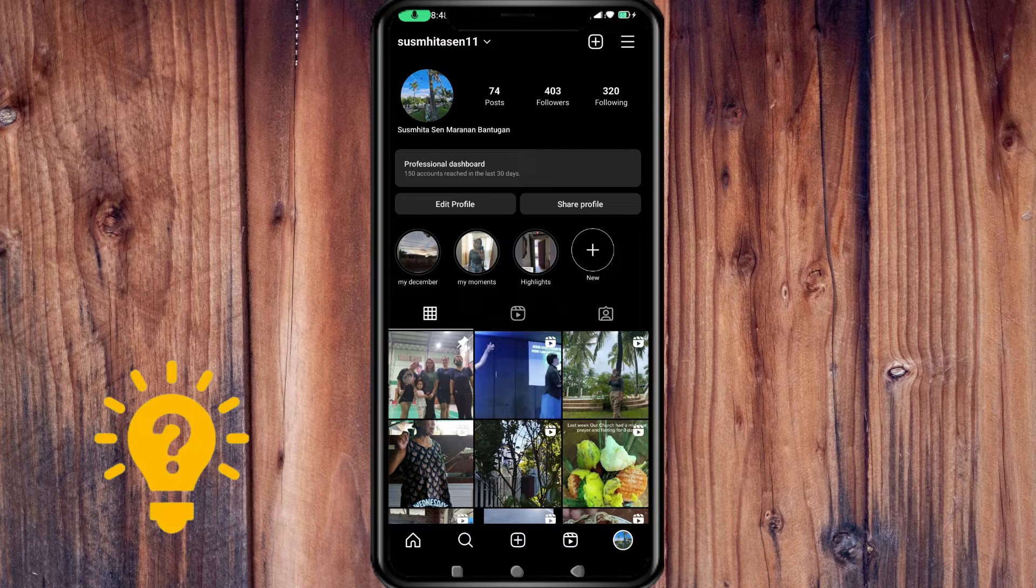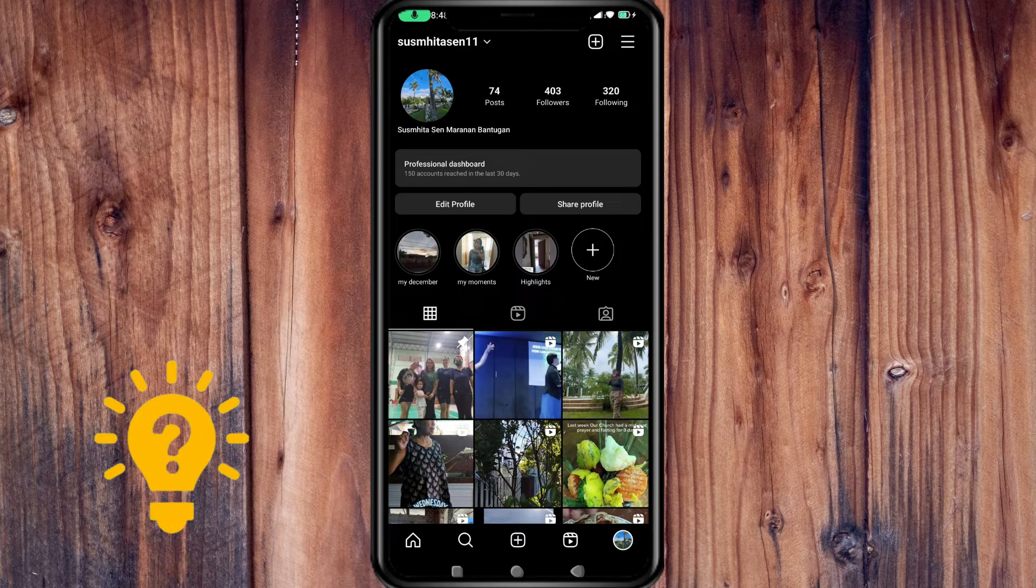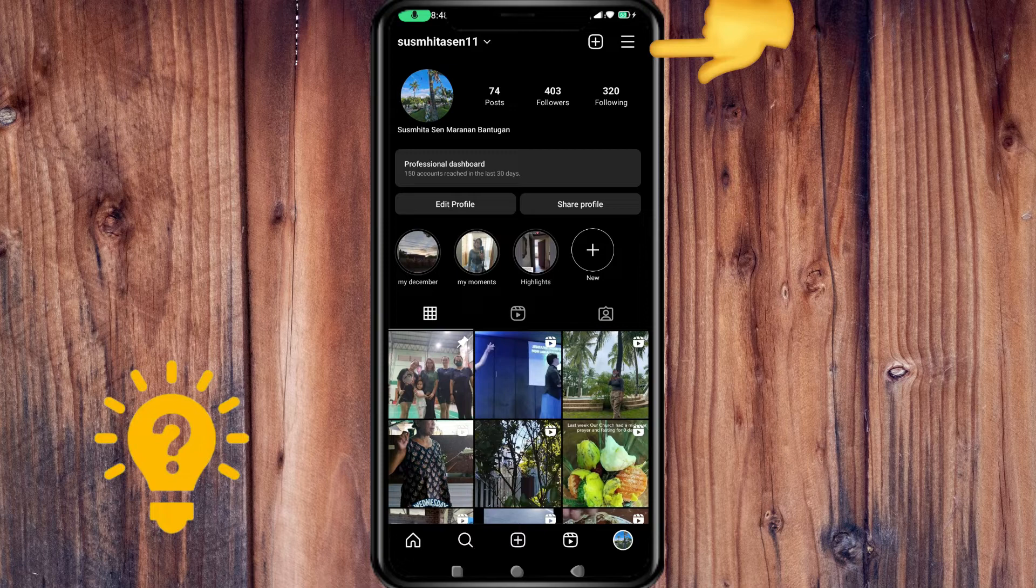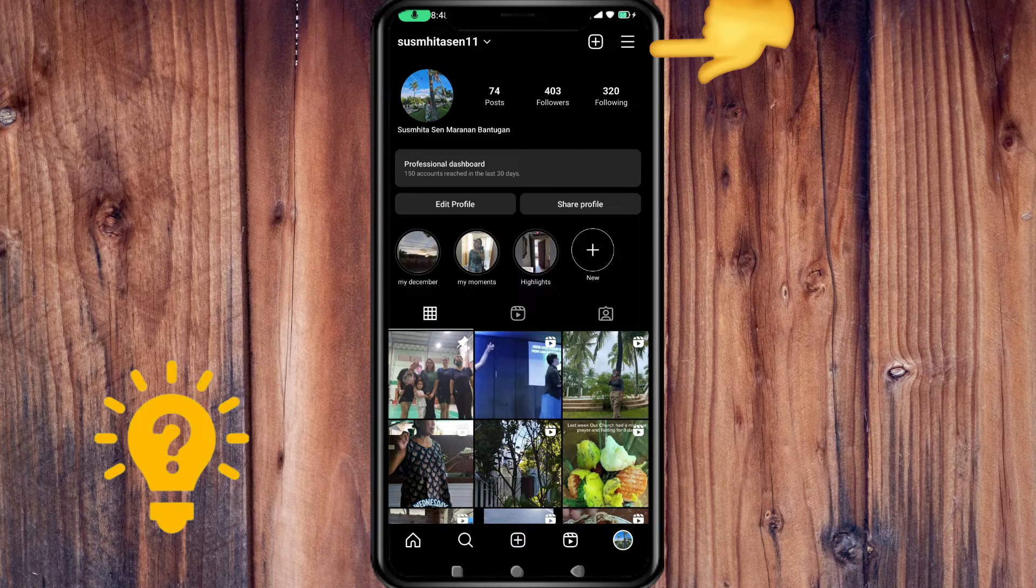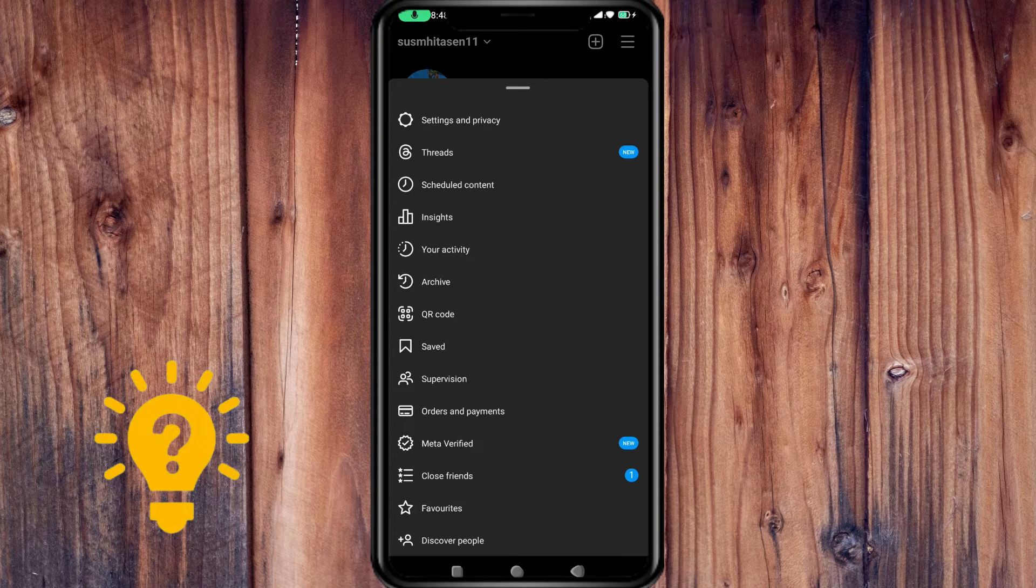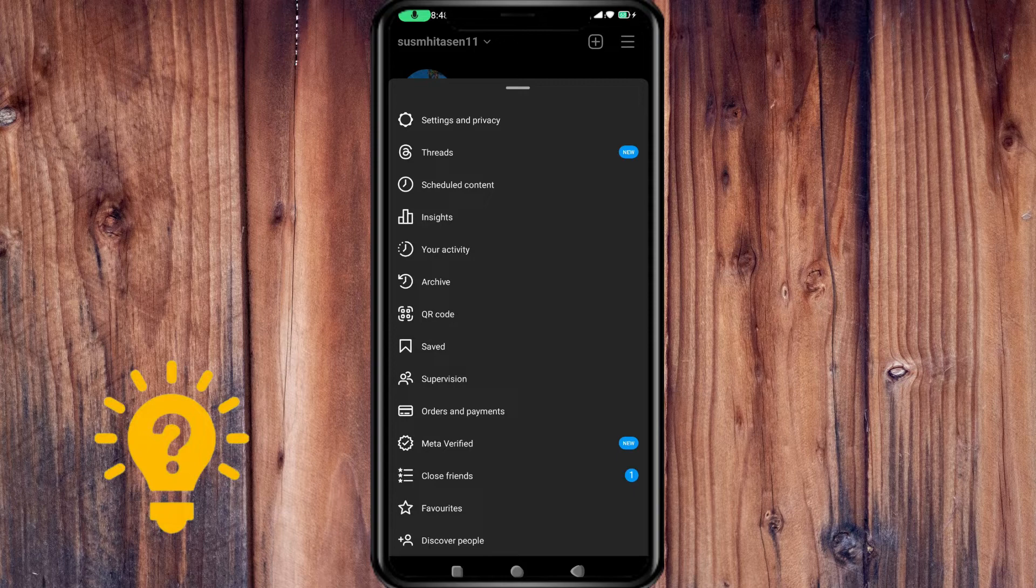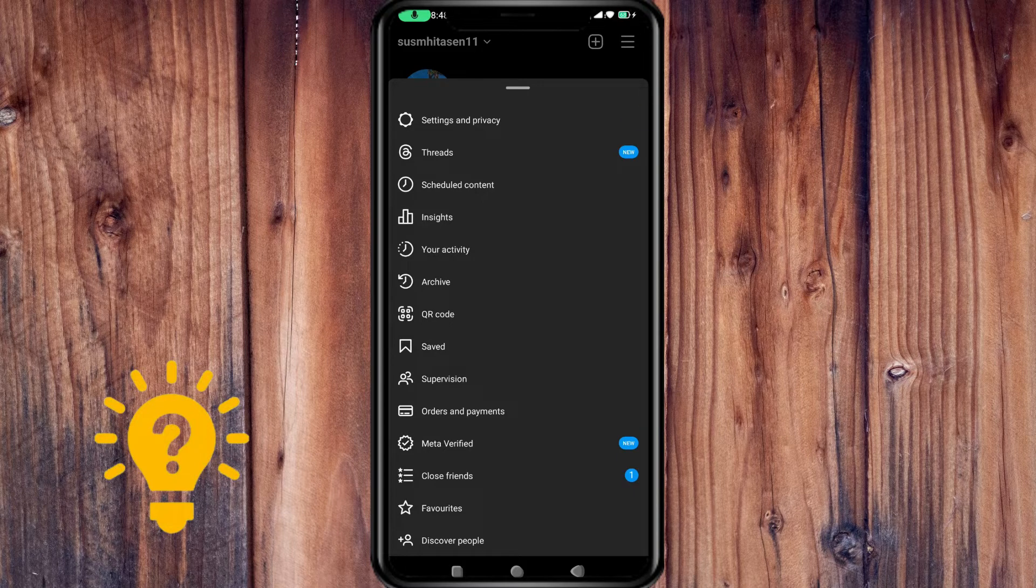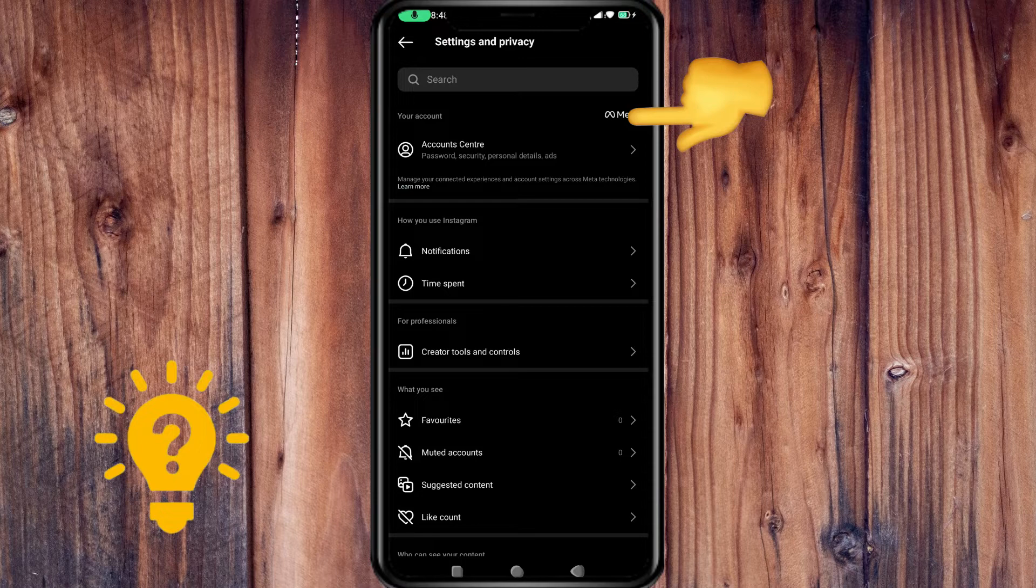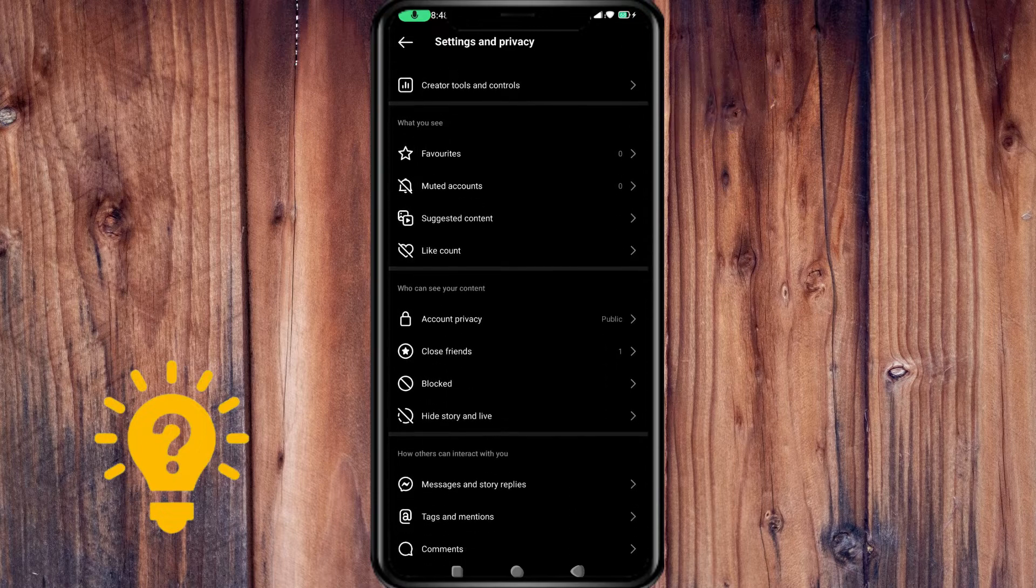Look for the three horizontal lines, the hamburger menu, in the top right corner and tap on it. This should open the settings menu. Then press on Settings and Privacy and scroll down.